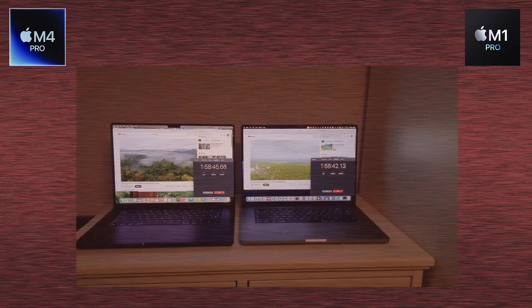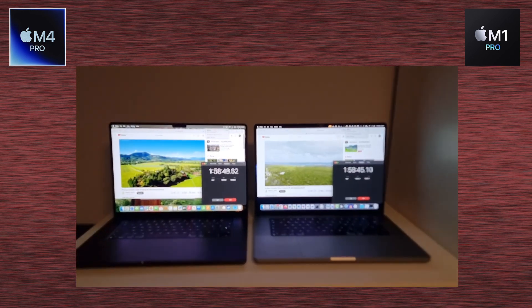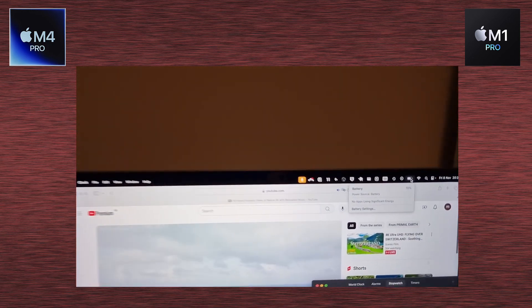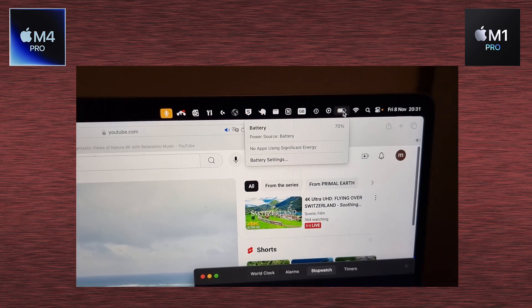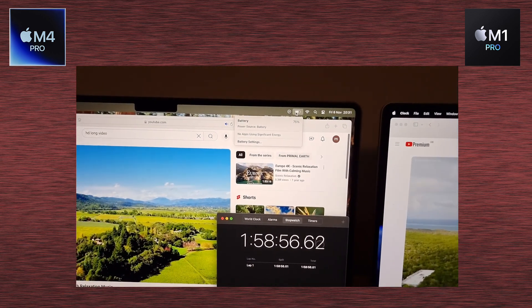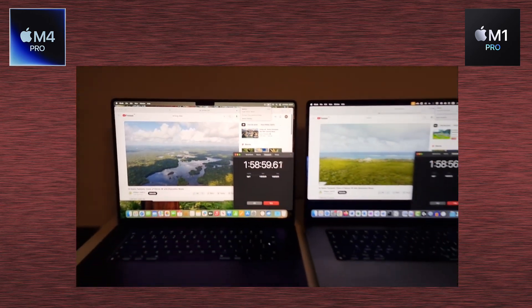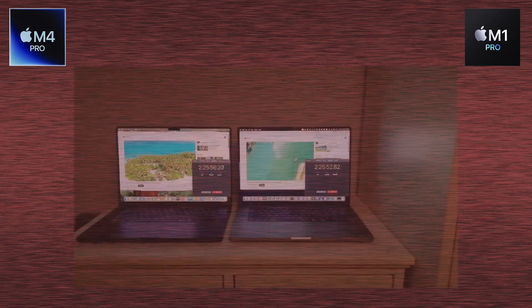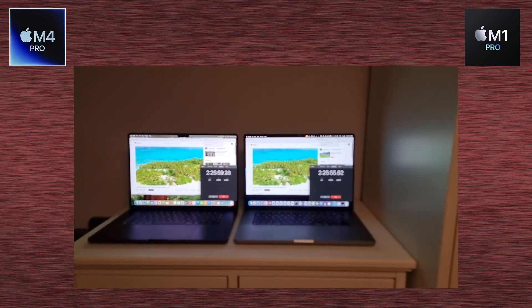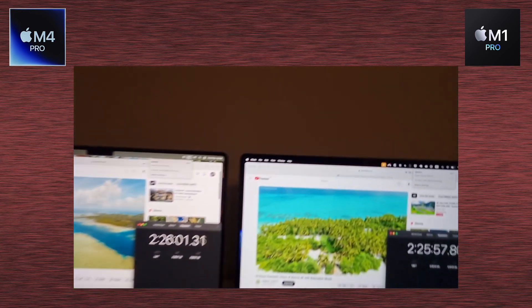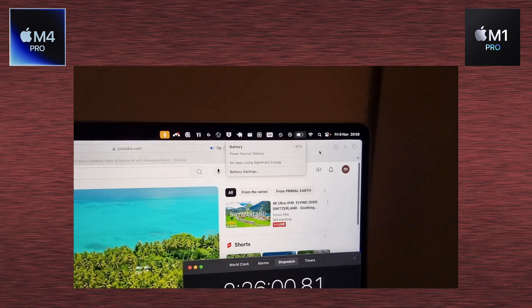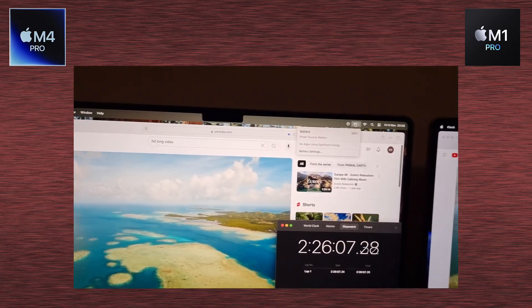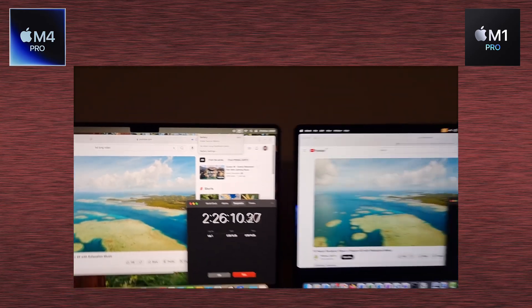That's another test after 2 hours. So we've got 70% on the M1 Pro, and we've got 75% on M4 Pro. 2 hours, 25 minutes. Let's have a look. M1 Pro, 61% and 68% for M4 Pro.